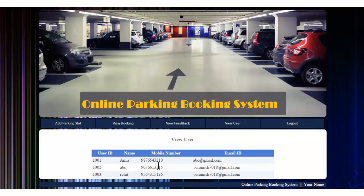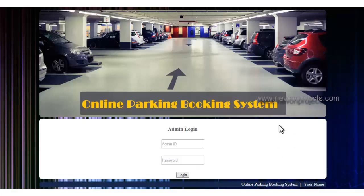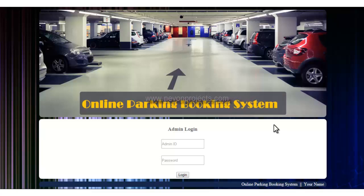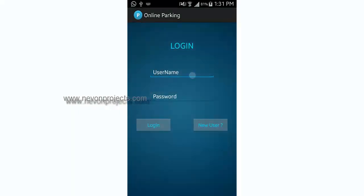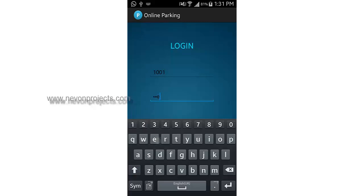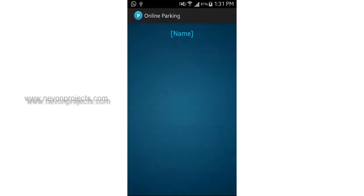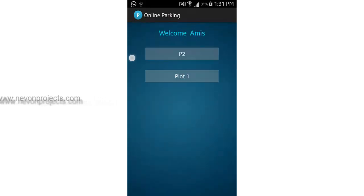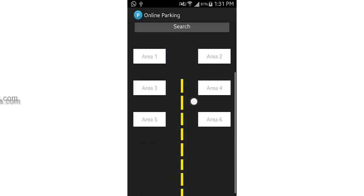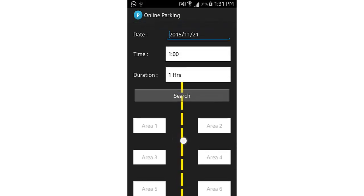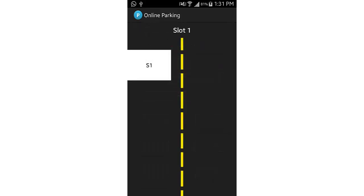Logging back into the Android app, under new booking, the newly added plot 'P2' is now visible with slot name 'S1'. Selecting it shows 6 parking areas — not 8 or 9 — matching exactly what was entered in the admin panel. The max limit is 10. You can search by date and time and select a slot the same way as before.